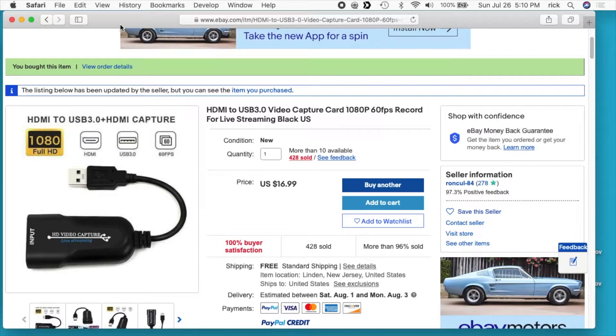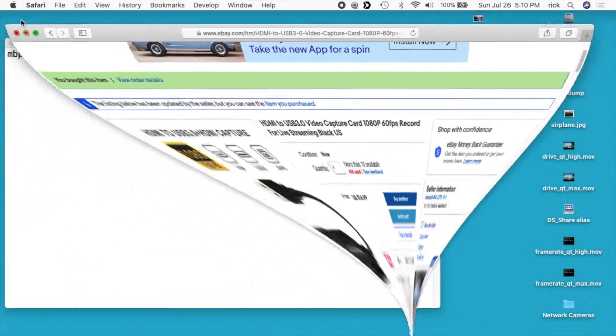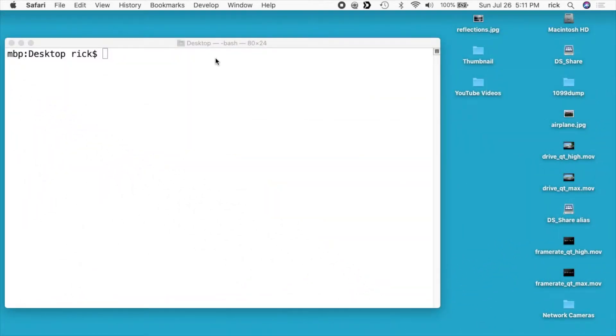So in this video, I'm going to talk about recording video using QuickTime on a Mac using this adapter. Go over to QuickTime — you can find this in your application folder, it's just called QuickTime Player.